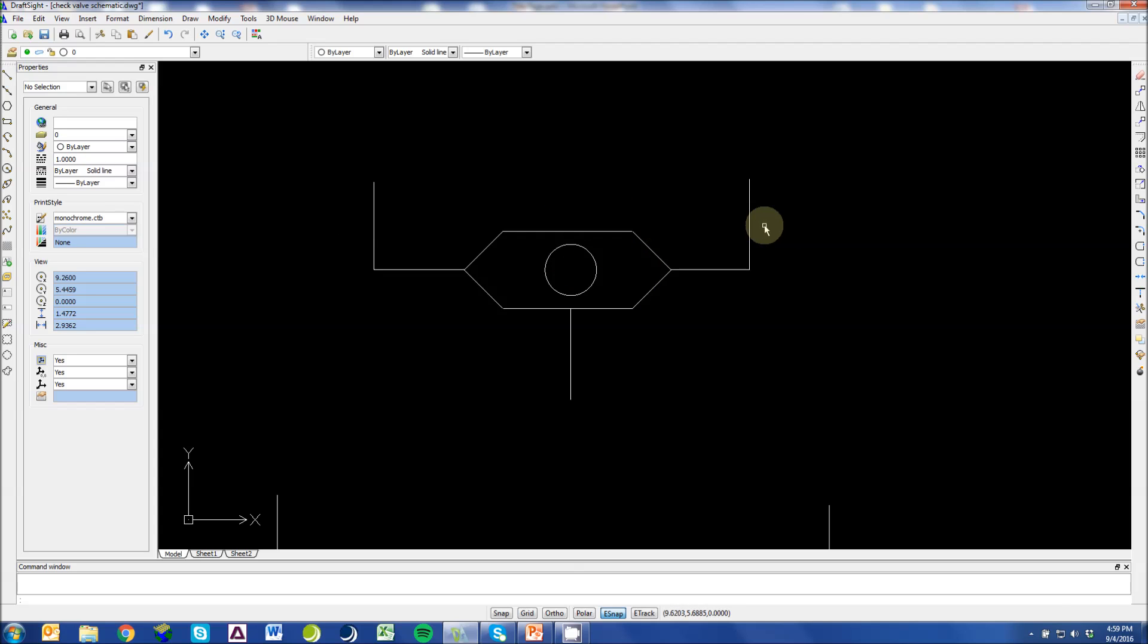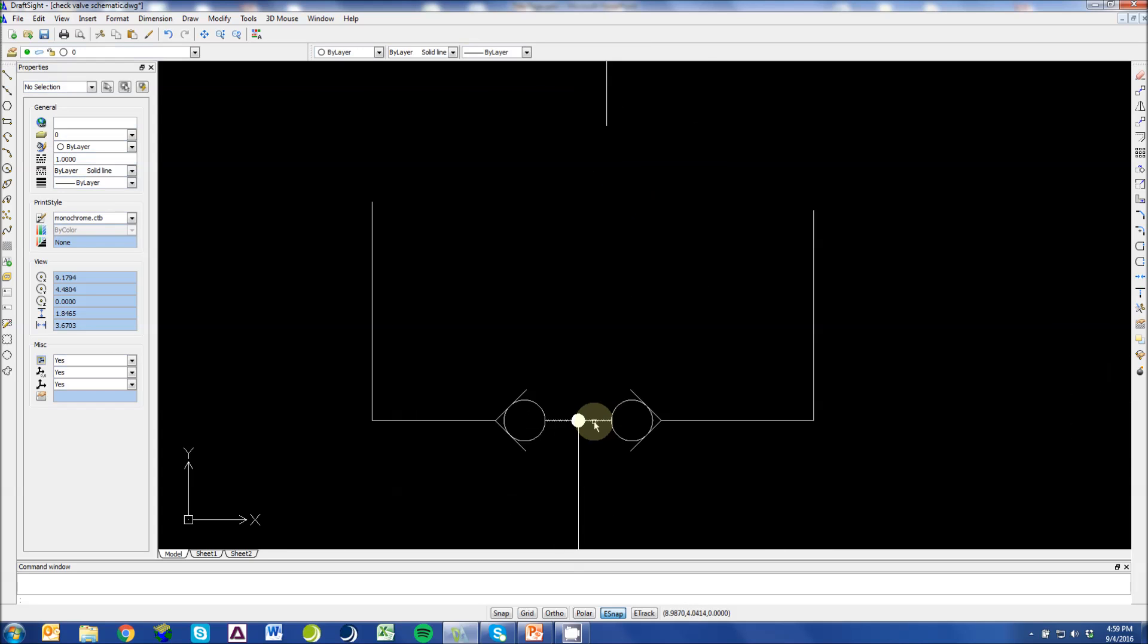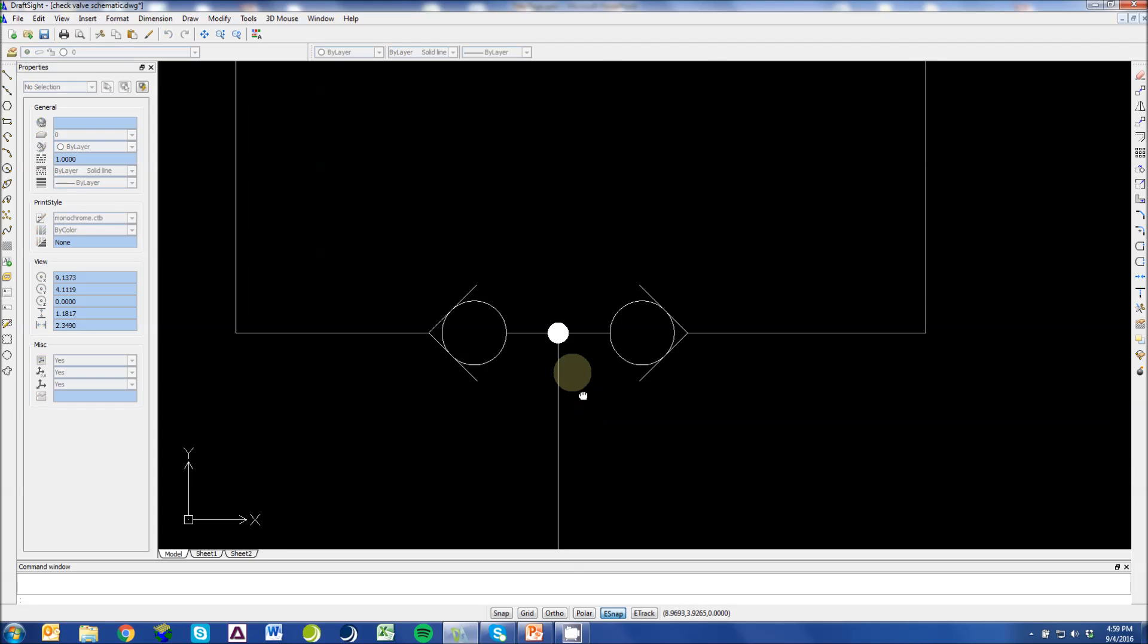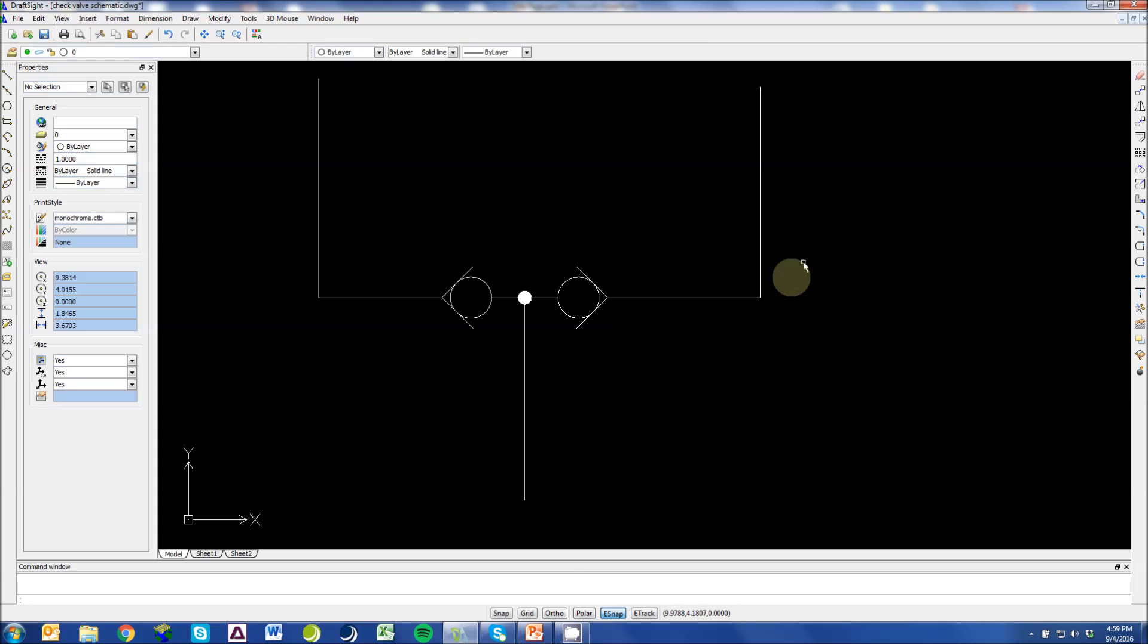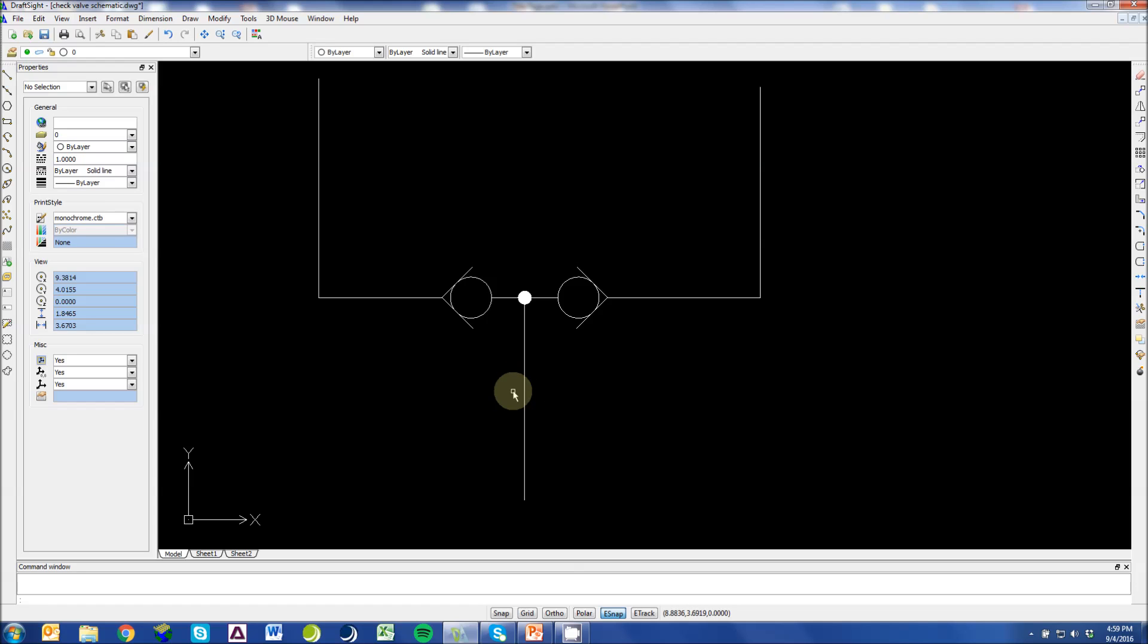It connects these two working ports to a single common port. The only difference between these is the double shuttle will trap the higher signal into the working port even if the pressures are bled off onto your working port.